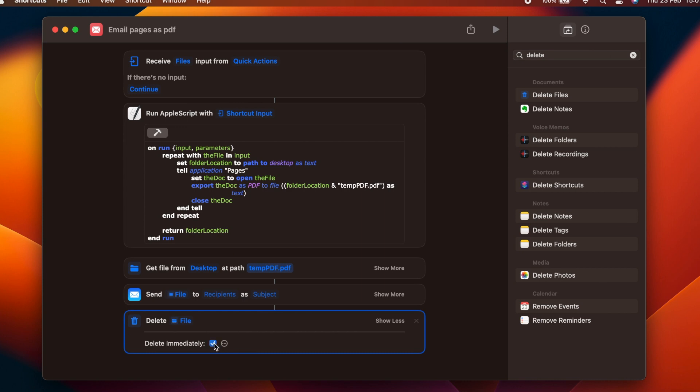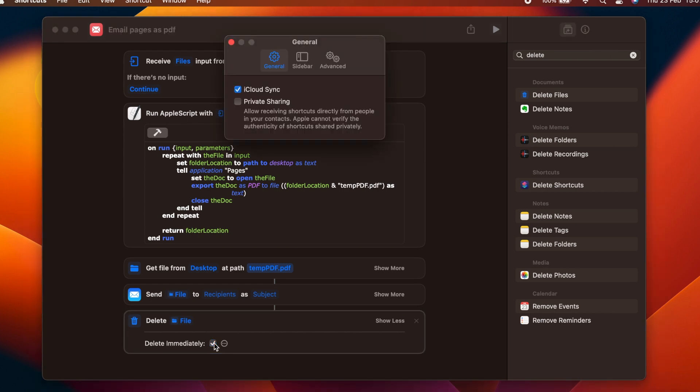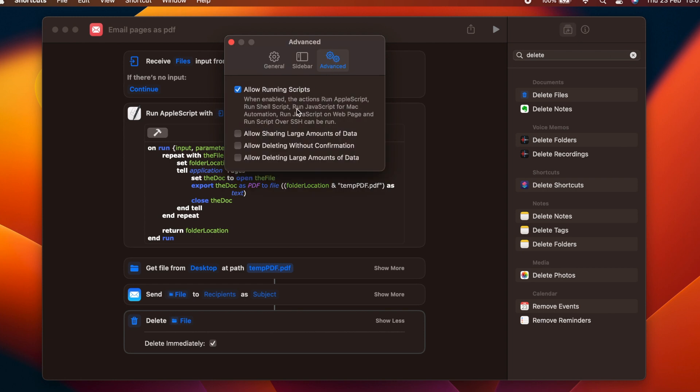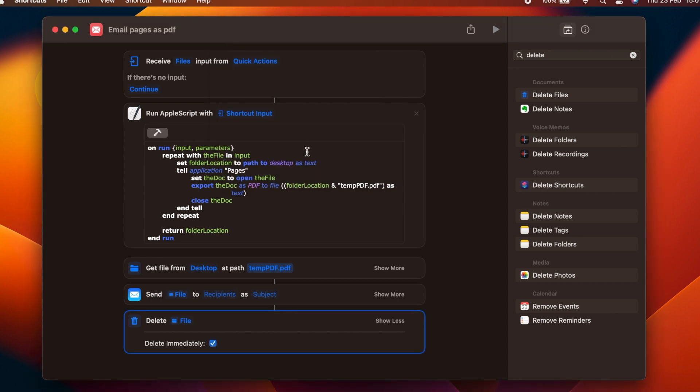This won't work however, unless we also allow the Shortcuts app to delete files without asking. To do this, access the shortcut's app preferences and select advanced, and put a tick in the allow deleting without confirmation tick box. It will still ask the first time you run the shortcut, but after that it will work with the expected behavior.